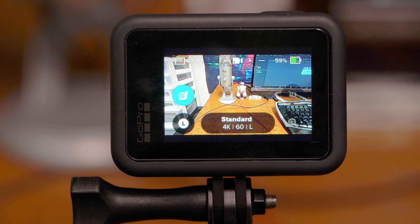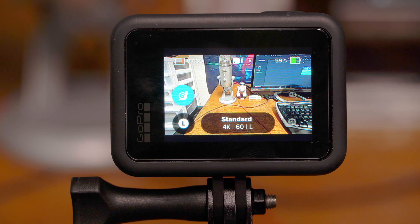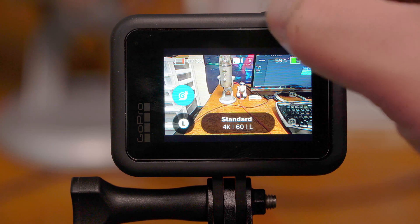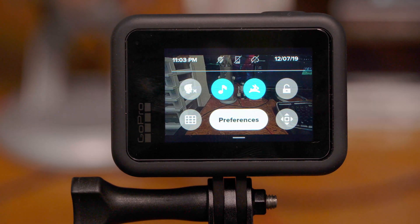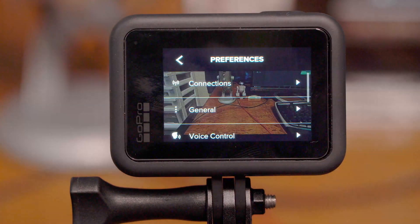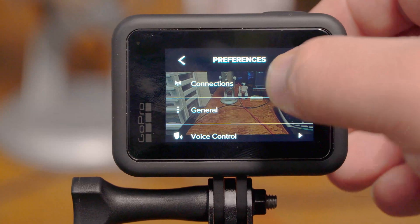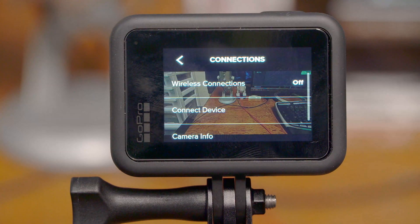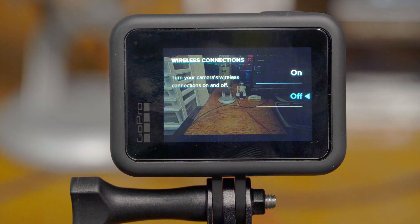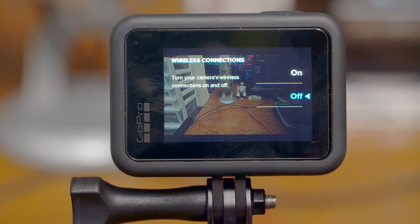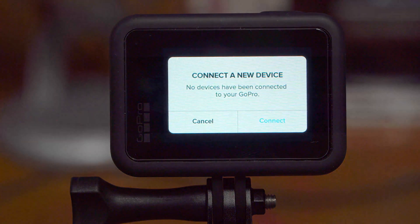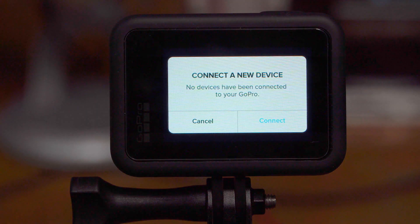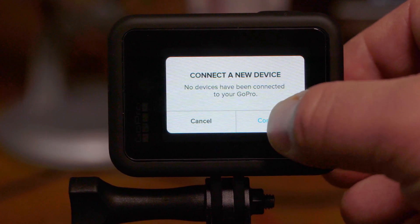The first thing we're going to have to do is make sure the wireless connections are enabled on the GoPro. To do this, go ahead and swipe down from the top, click on Preferences, click on Connections, click on Wireless Connections, and turn them on. Enter Notification to Connect a New Device. Go ahead and hit Connect.